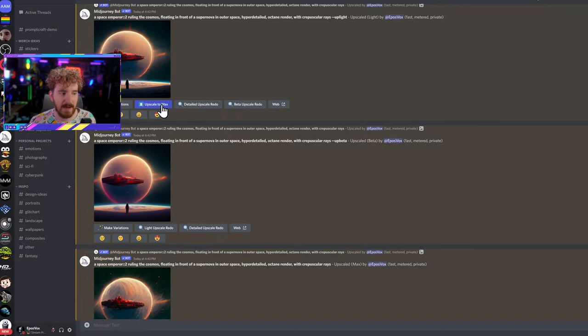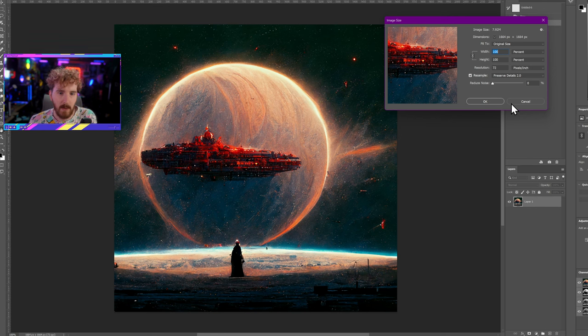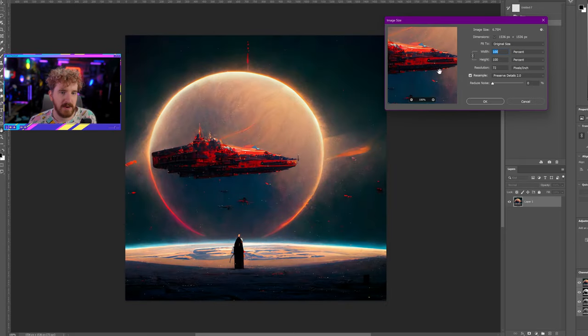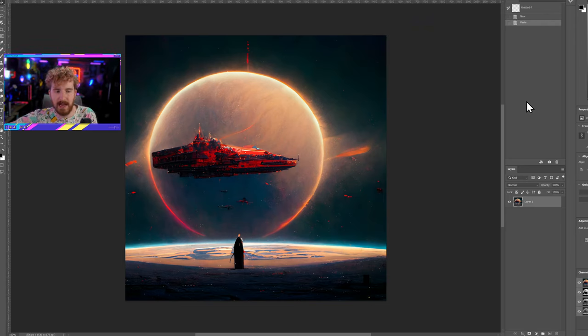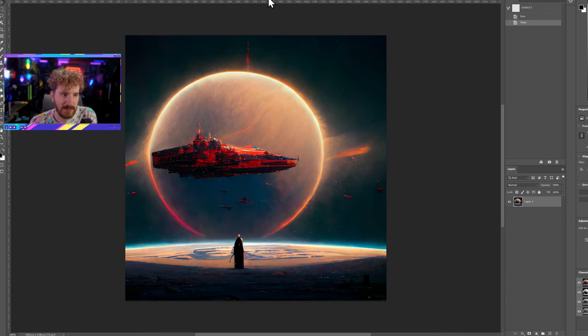The light upscale can then be upscaled to max as well, giving you two different max paths. The max upscale from a standard upscale creates an image of 1664 by 1664 — a little more than 1440p. The light upscale taken to max generates 1536 by 1536. So the peak resolution from the light upscale path is technically a little lower than the detailed version, but that's okay because if you need less detail preserved, you can take it further yourself.